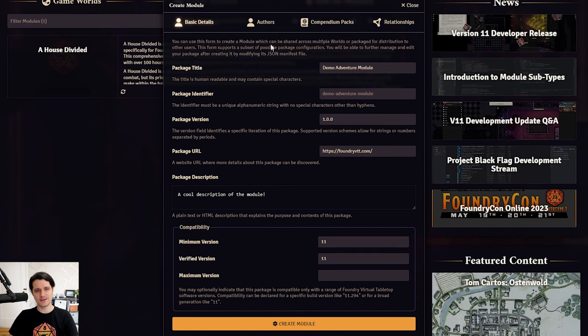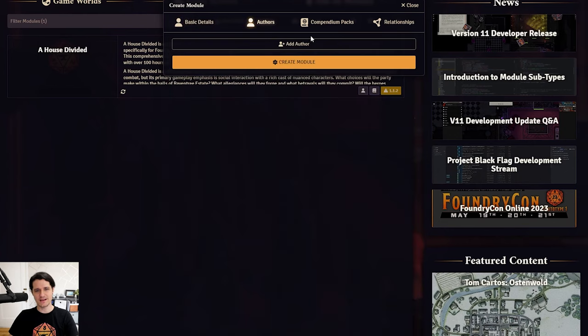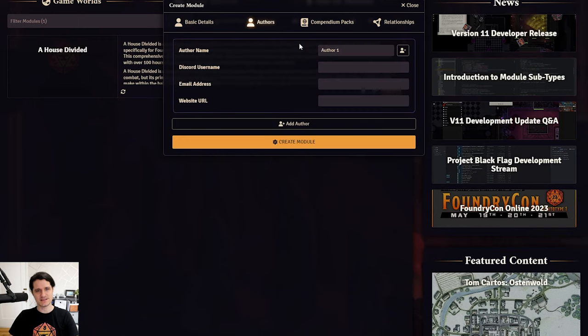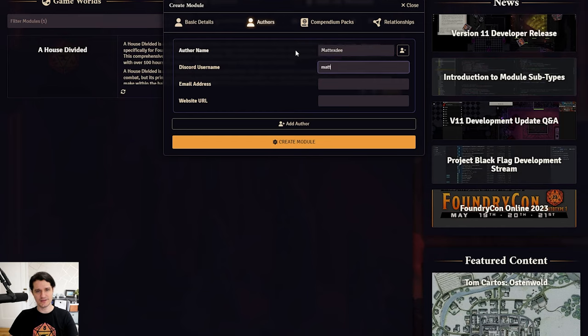Then, we can head to the Authors tab, where we can add everyone who is going to work on this module. Just press Add Author, enter name, and any other details that you want, and then you can add more authors or remove any that you don't need.